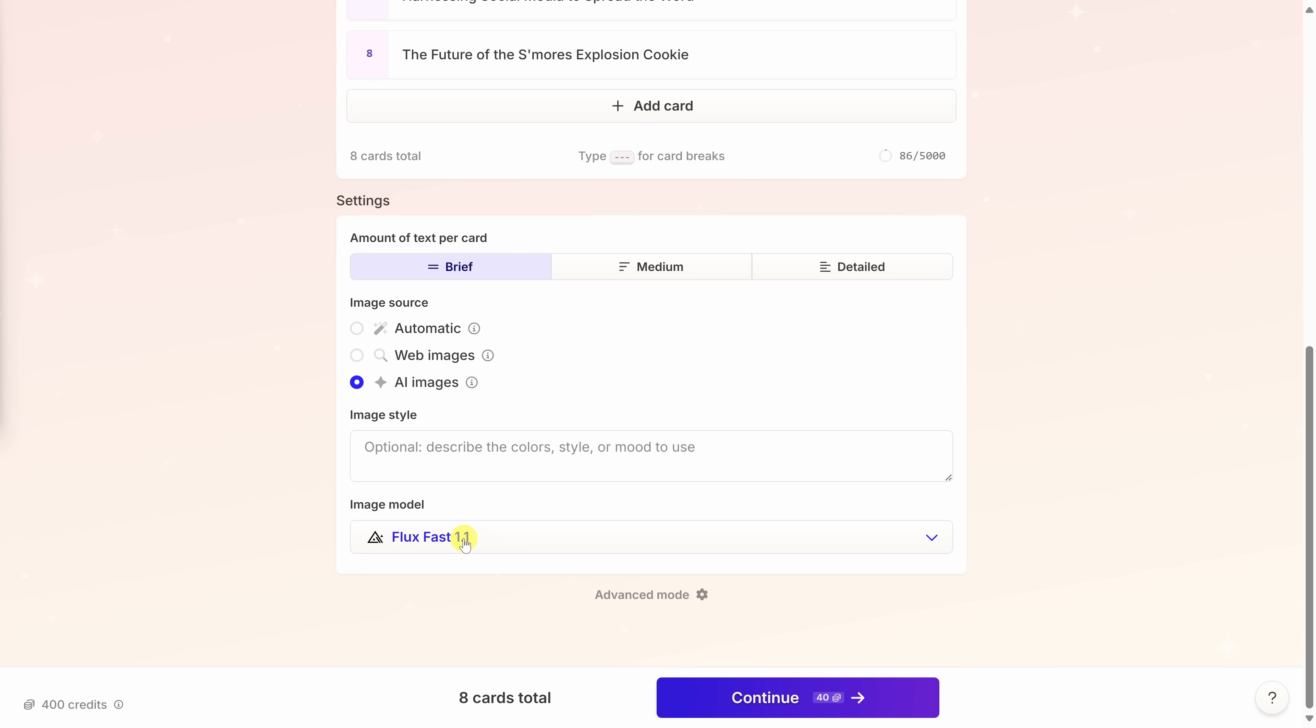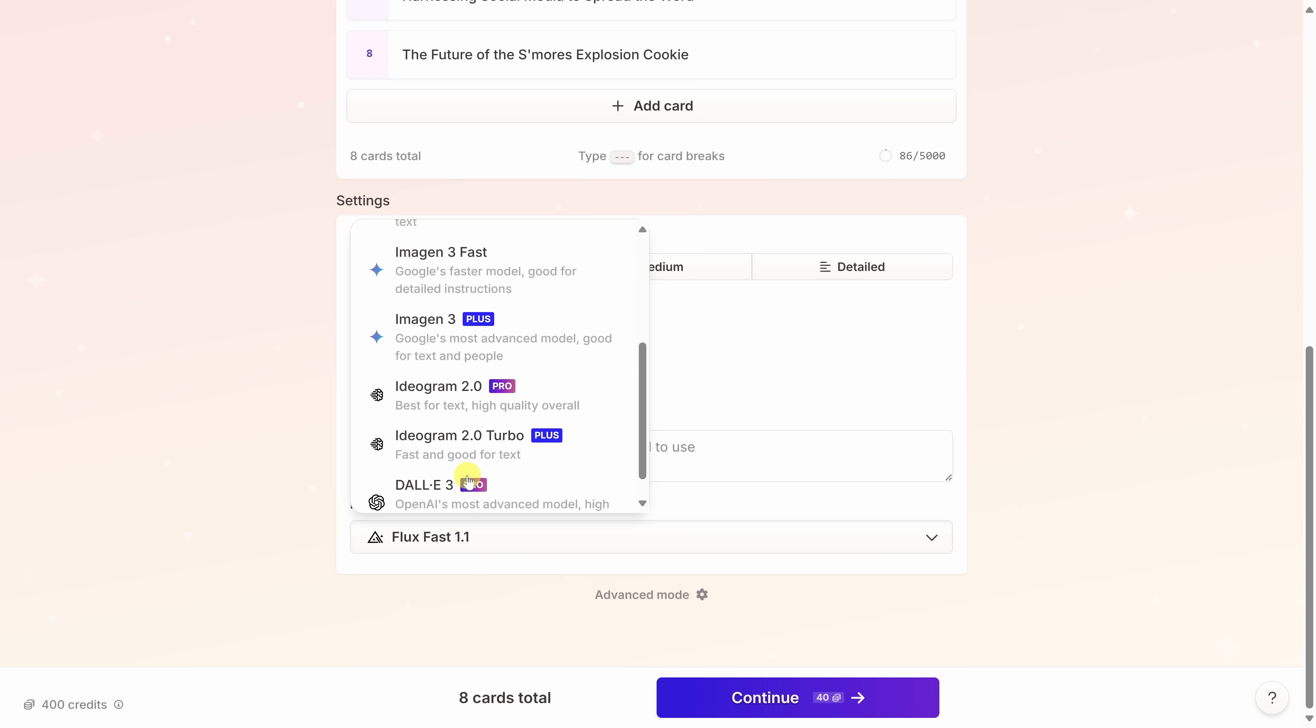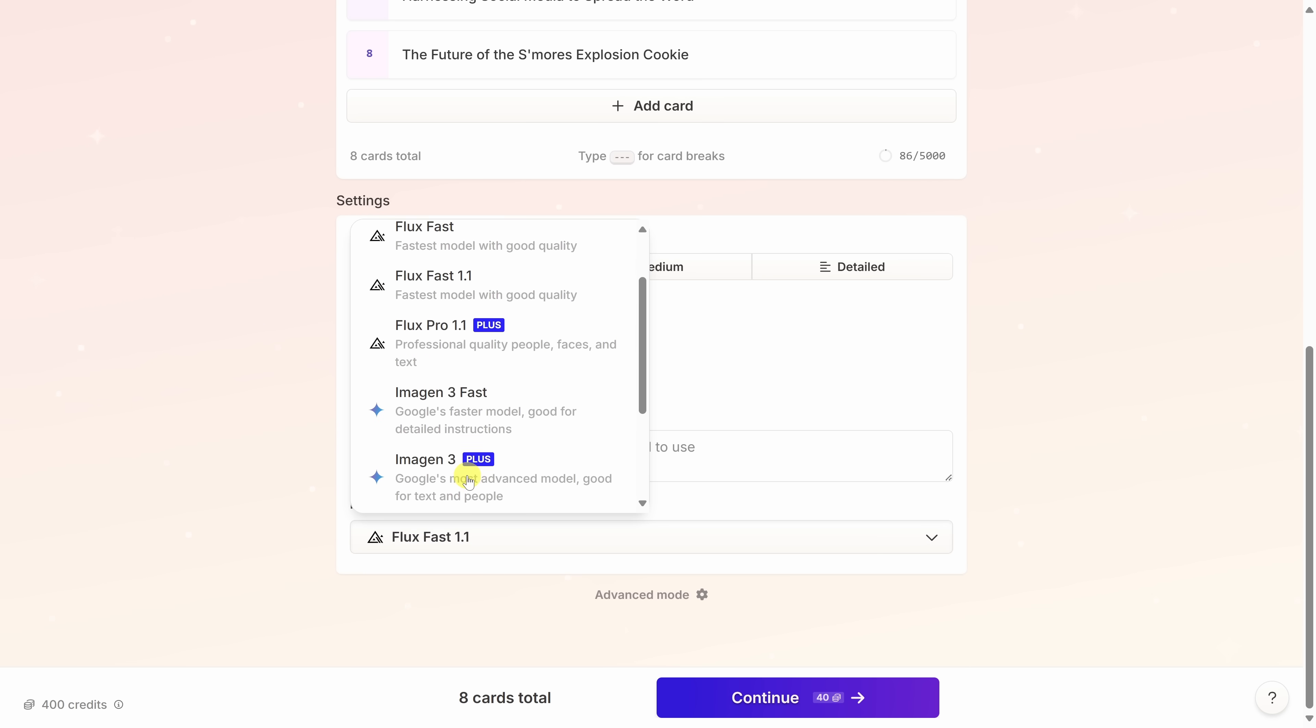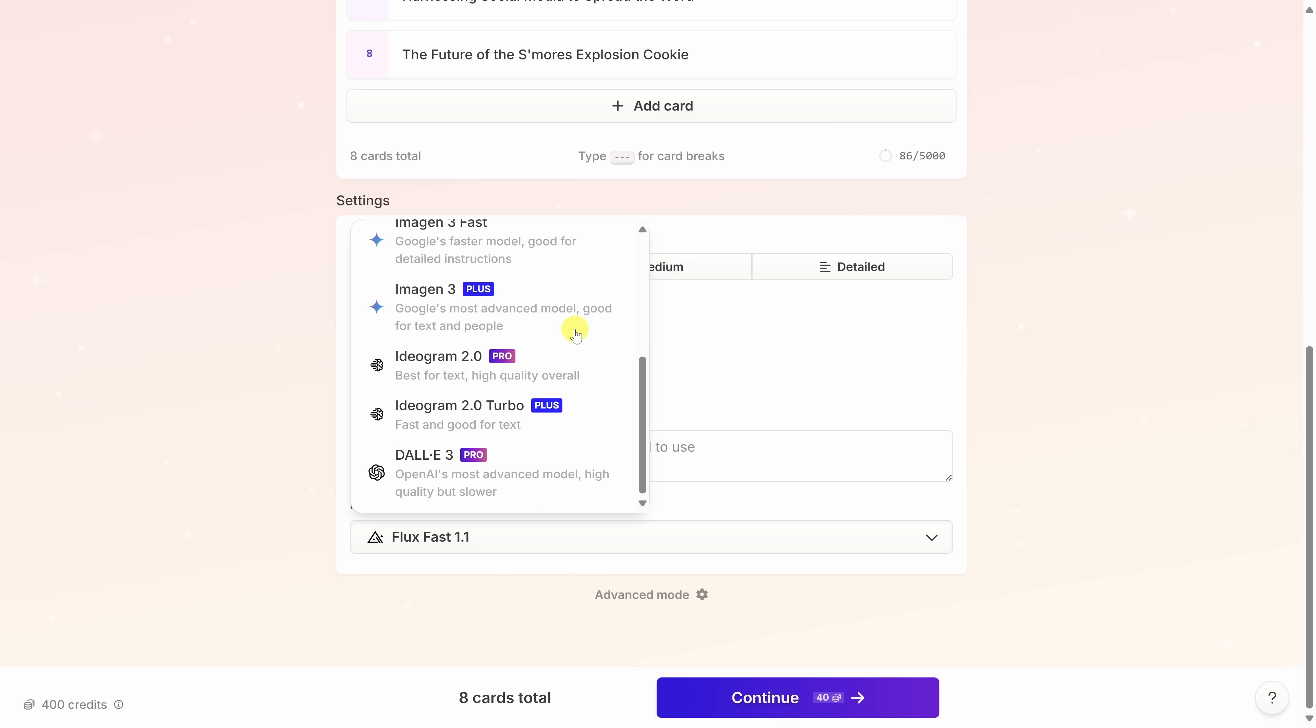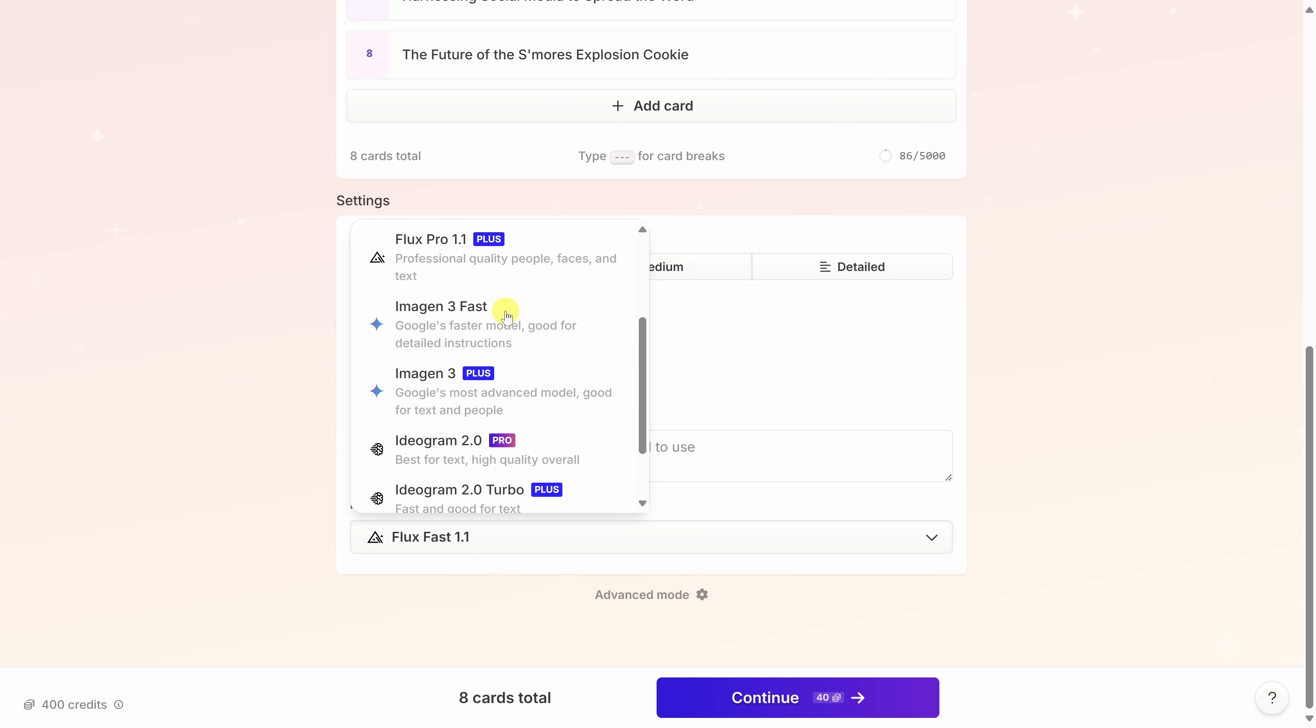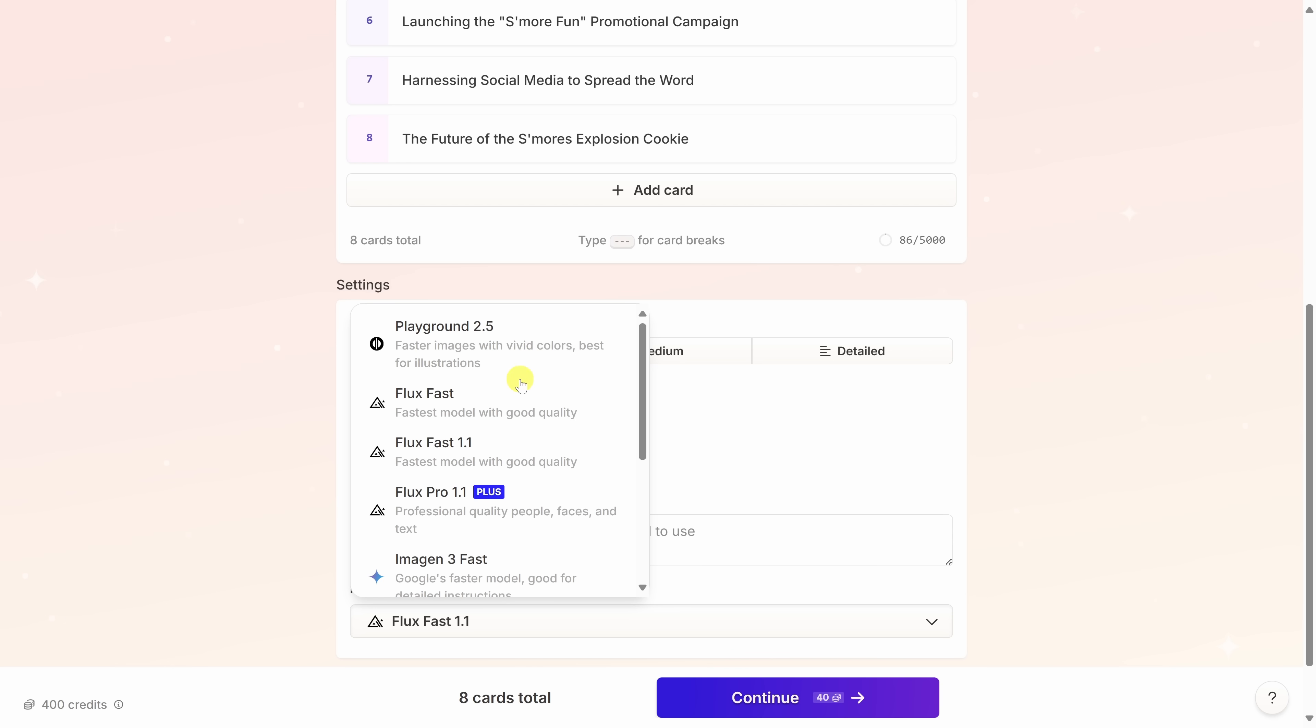Here, I'll click on this dropdown. This opens up a list with some of the most popular AI image generation models. Underneath the name, you'll see a sentence that describes what this model is good at. You'll also notice that some of the models require a premium subscription. We have a lot available with a free plan. I'm going to select this FluxFast 1.1. It's fast and it also has good quality.